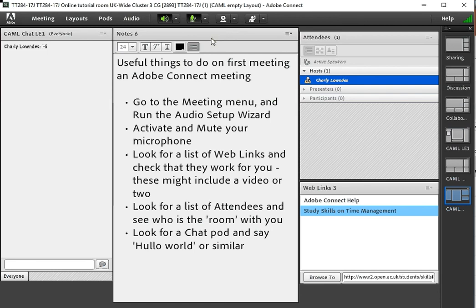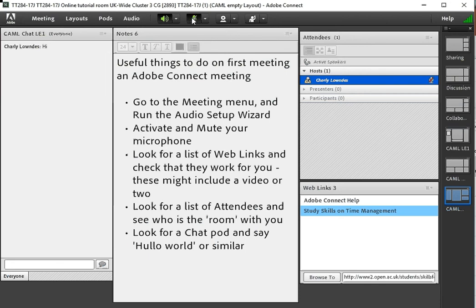That means that your microphone is live and anything you do or say will be heard by everybody who's in the room. So it's a good idea to mute that unless you've got something to say.